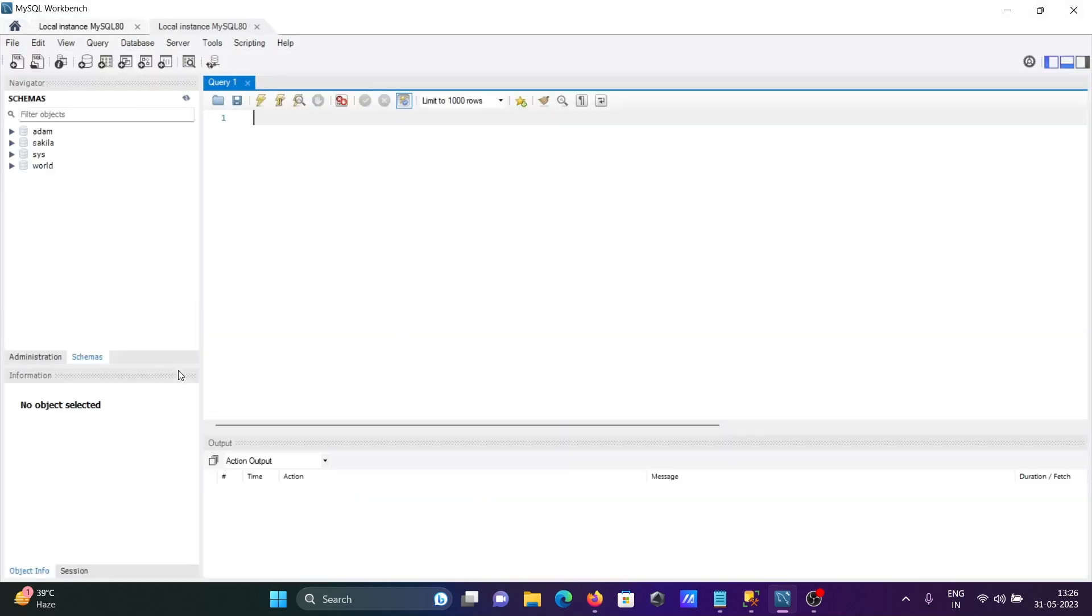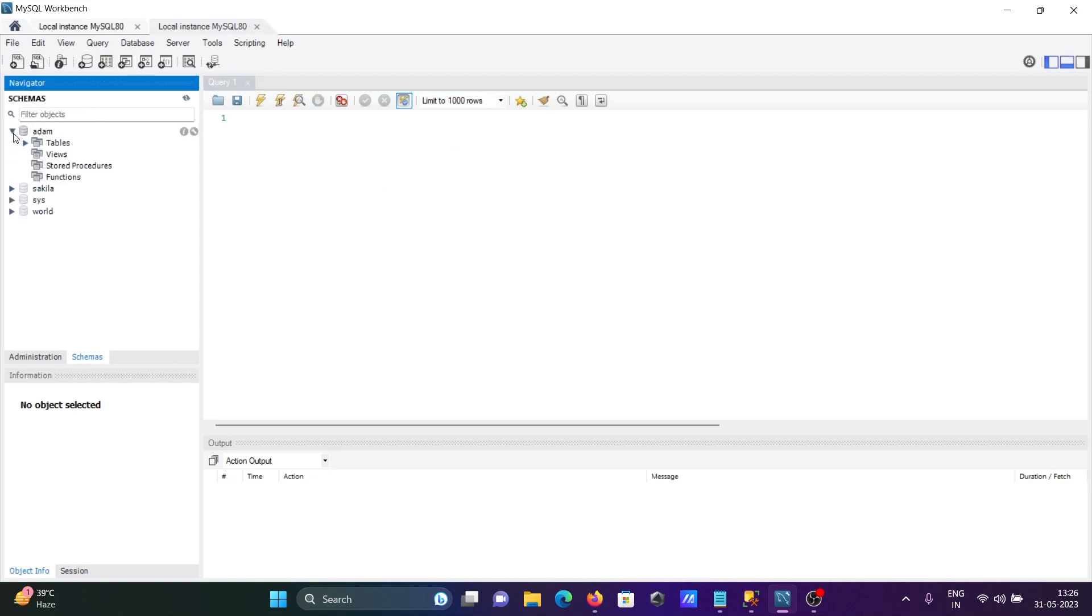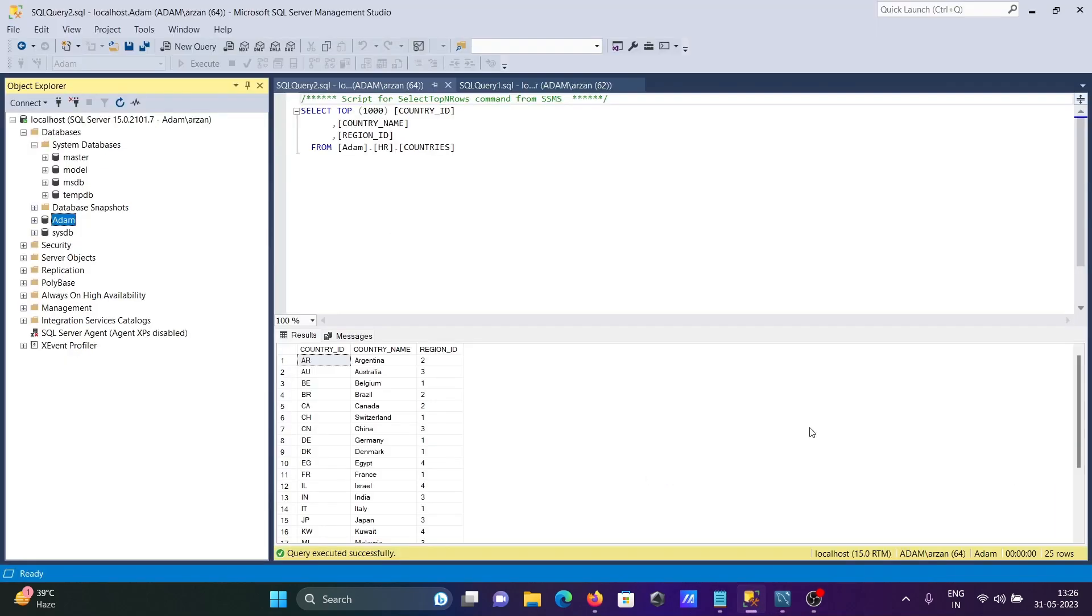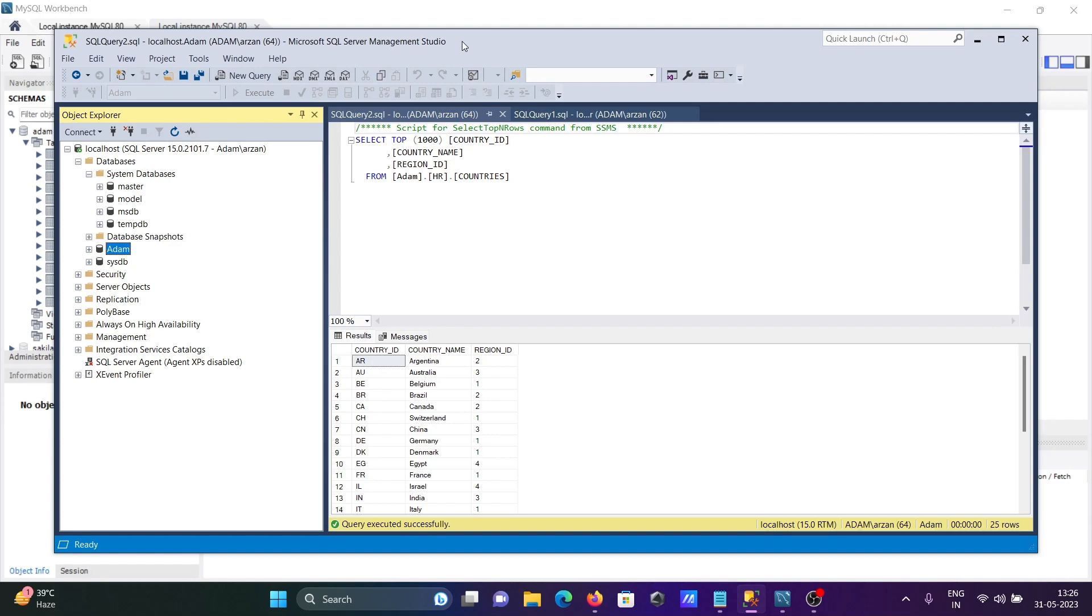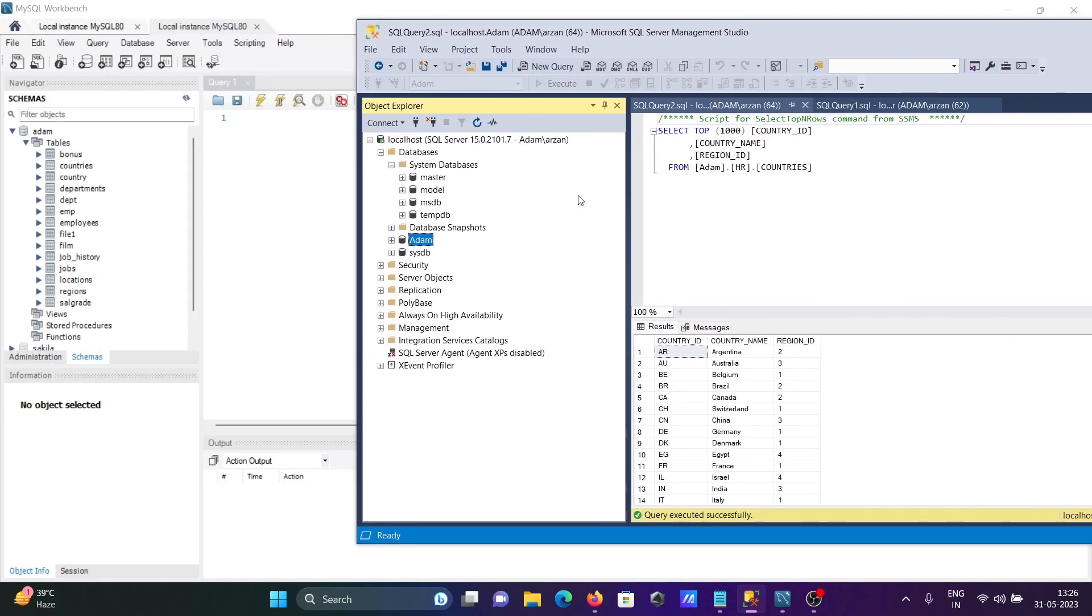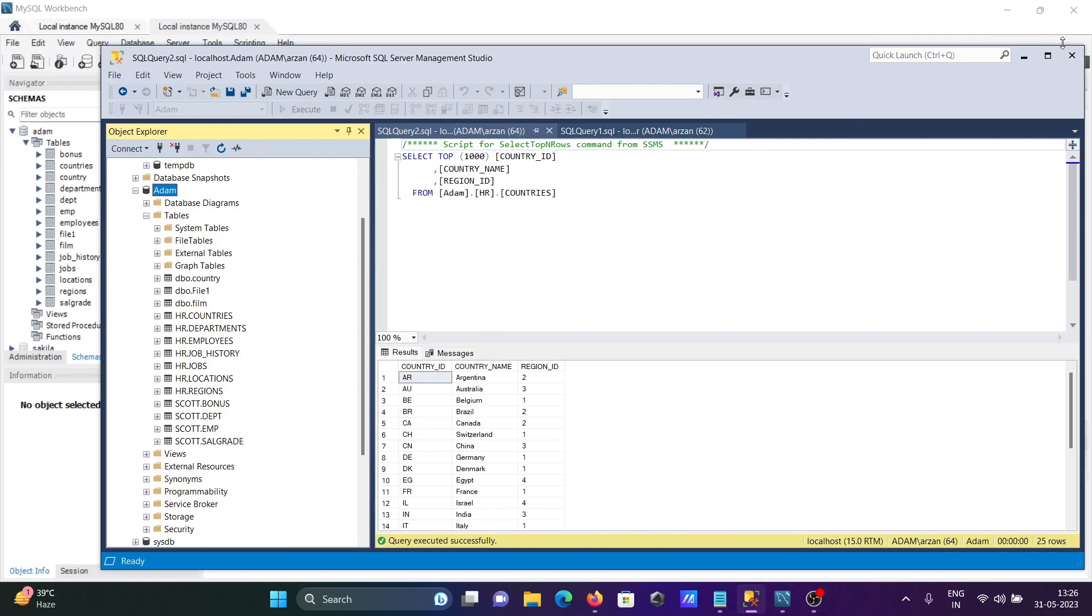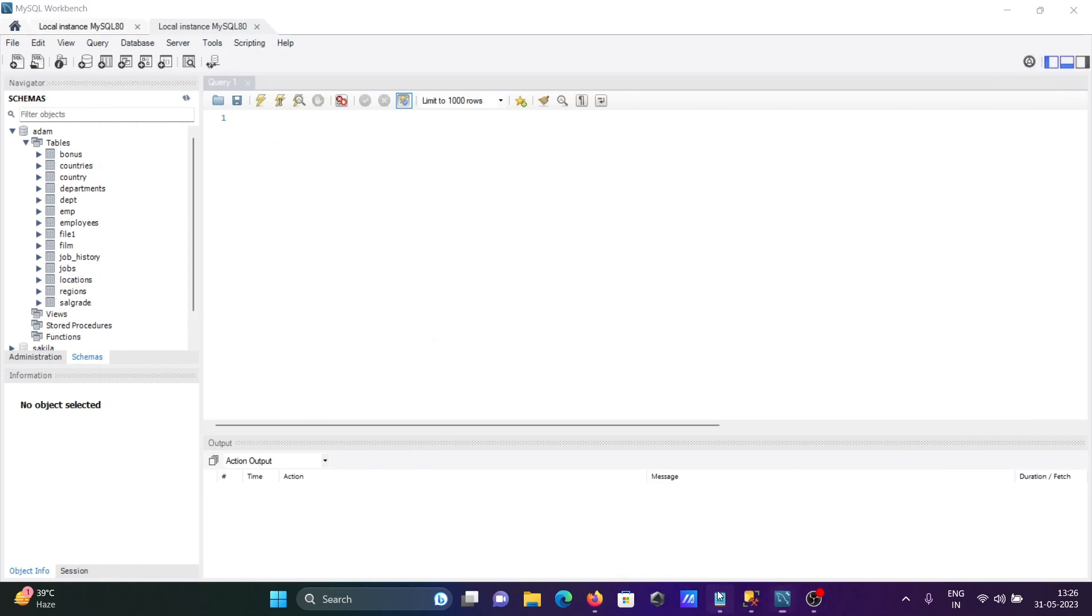Now you can see there is the Adam database that's created and the tables have come. This is the most simplest way. Now you can compare the tables. This is the Adam database, here you can see countries, departments, emp, job, sales - all those tables are there.